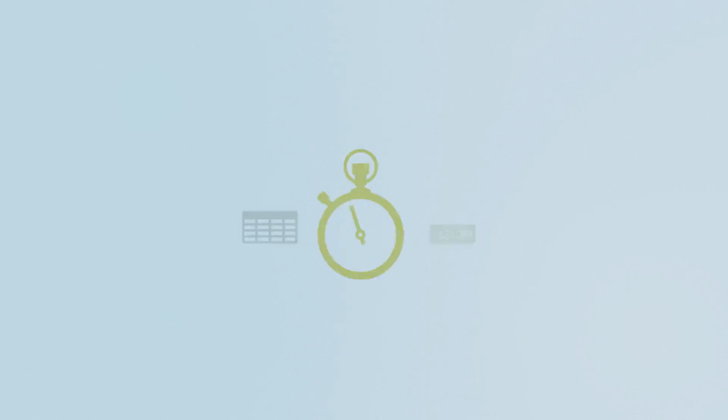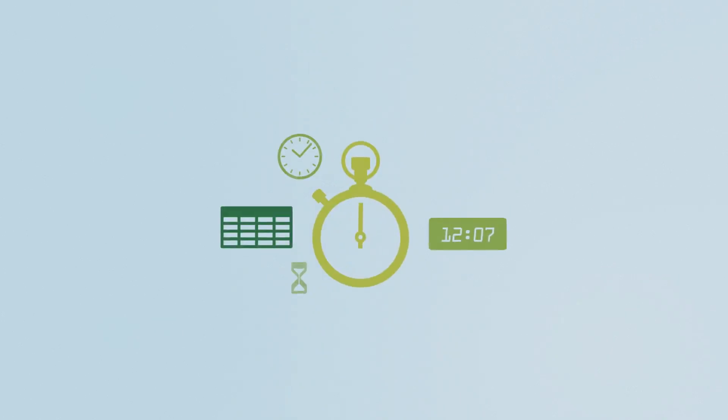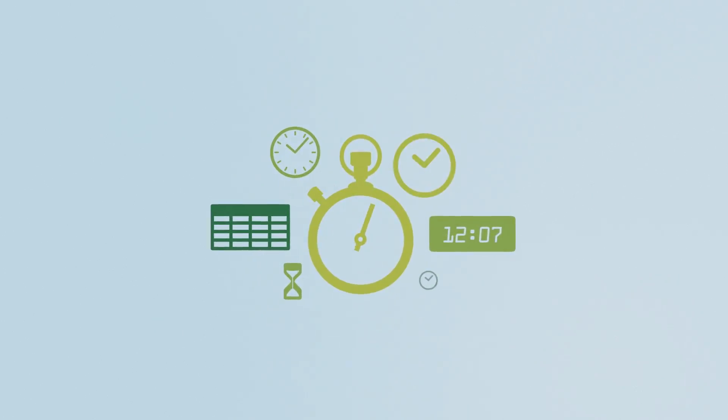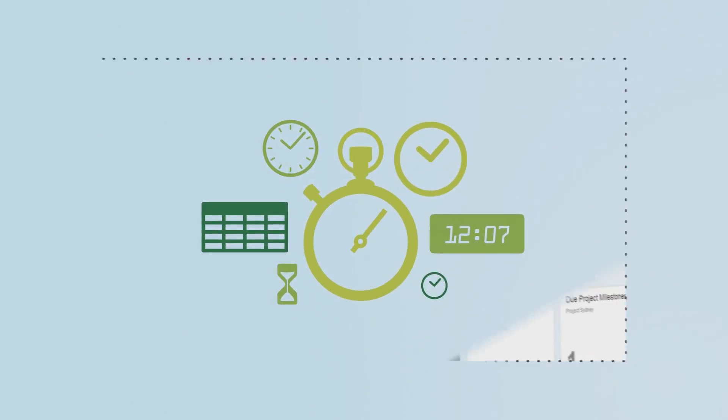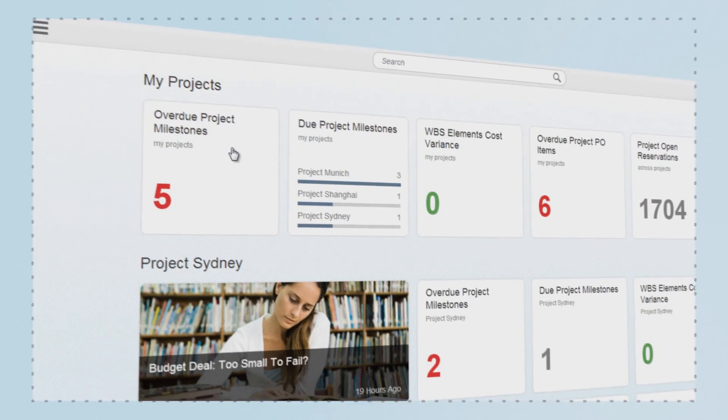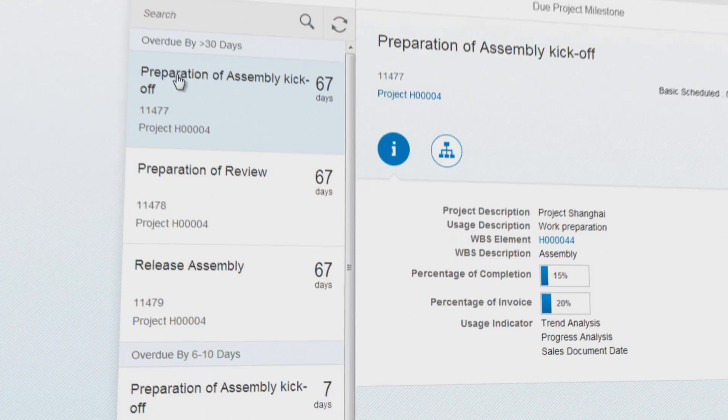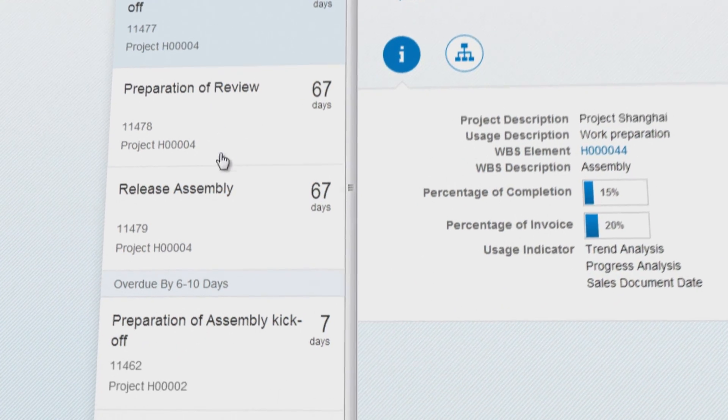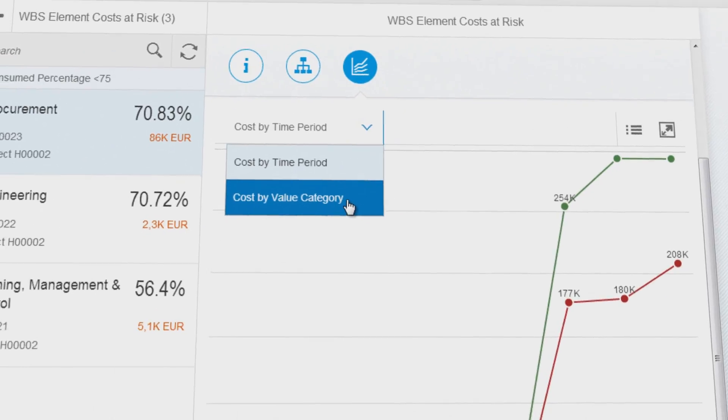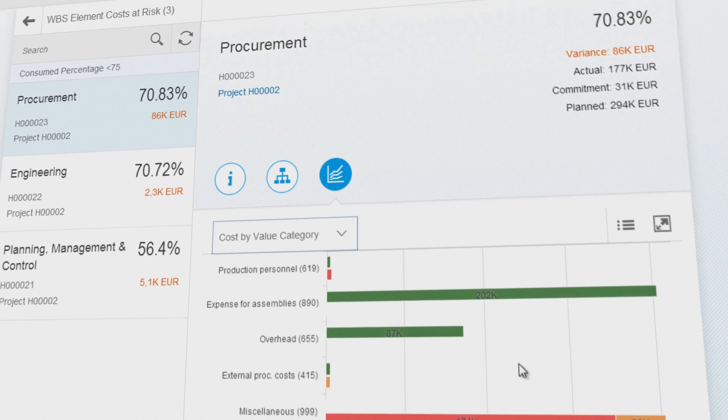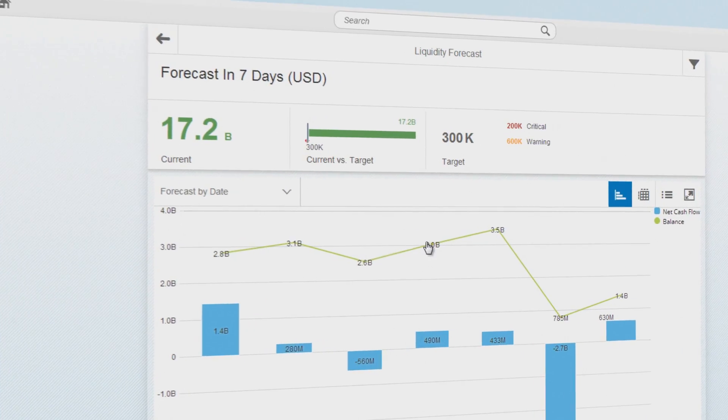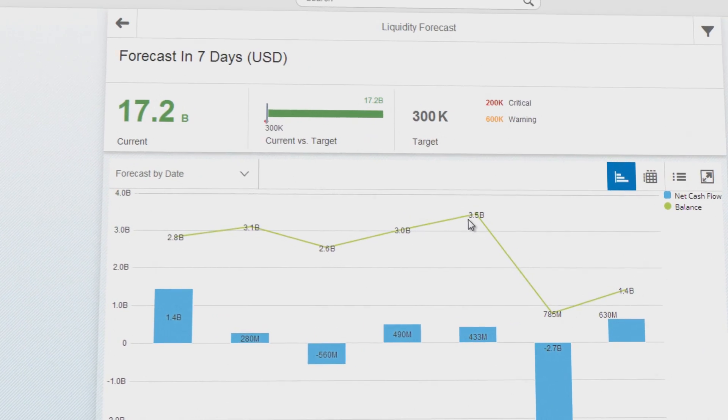Instead of using days, hours or even minutes-old information, it's using real-time data for an informed, up-to-the-second view of any business situation, even enabling forecasting and simulation.